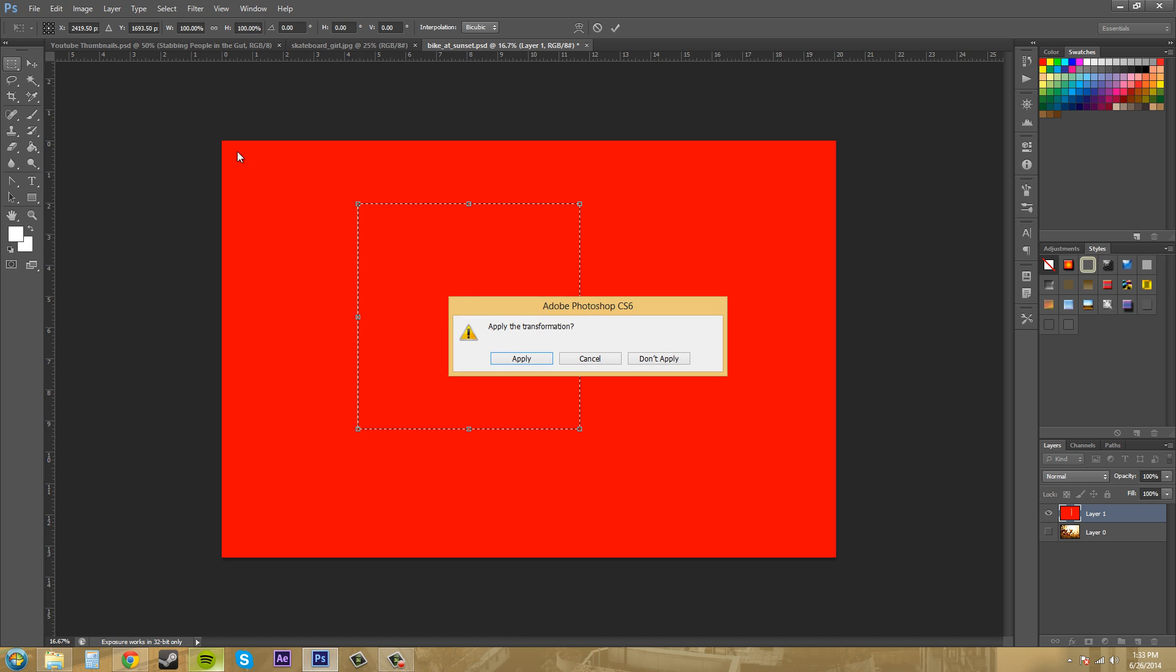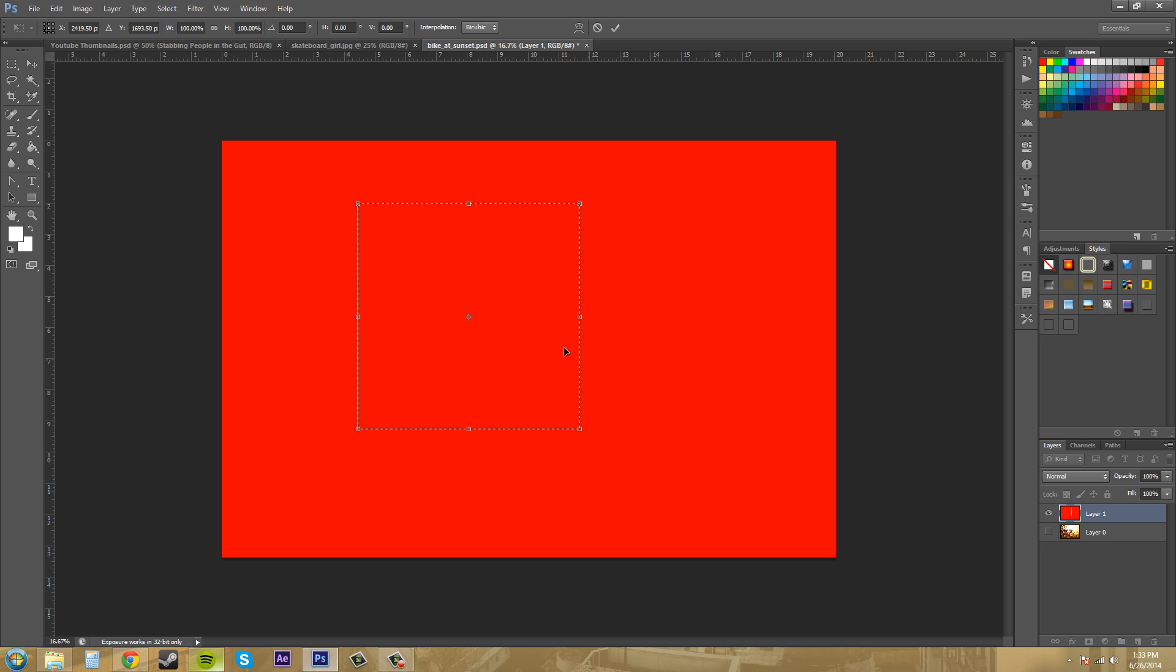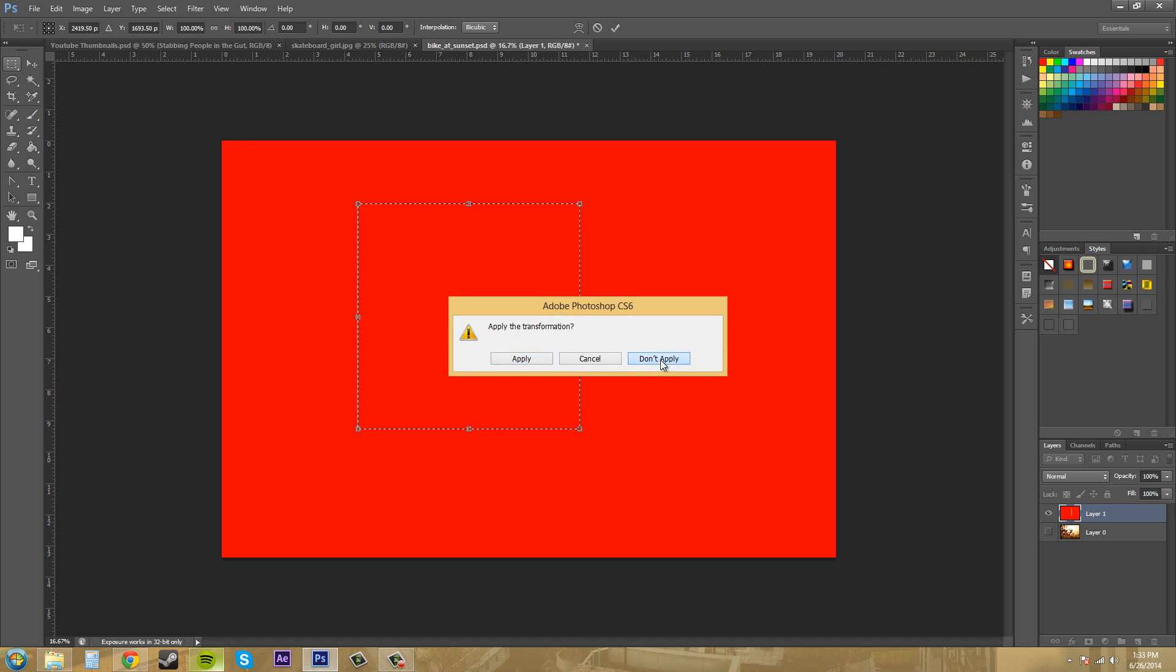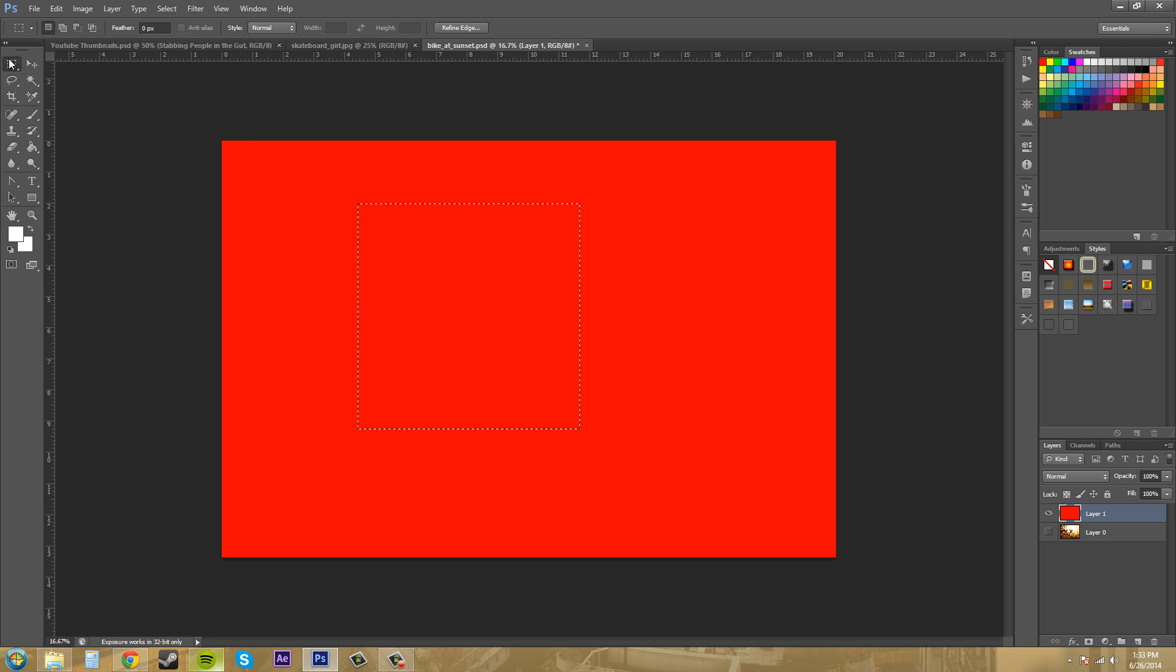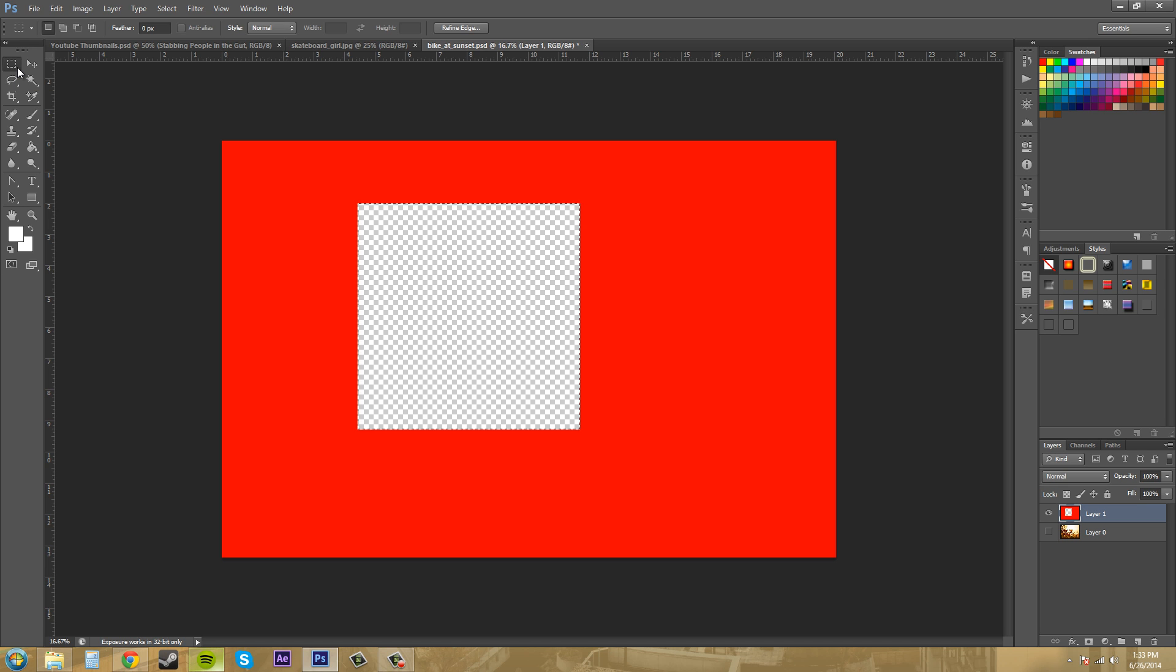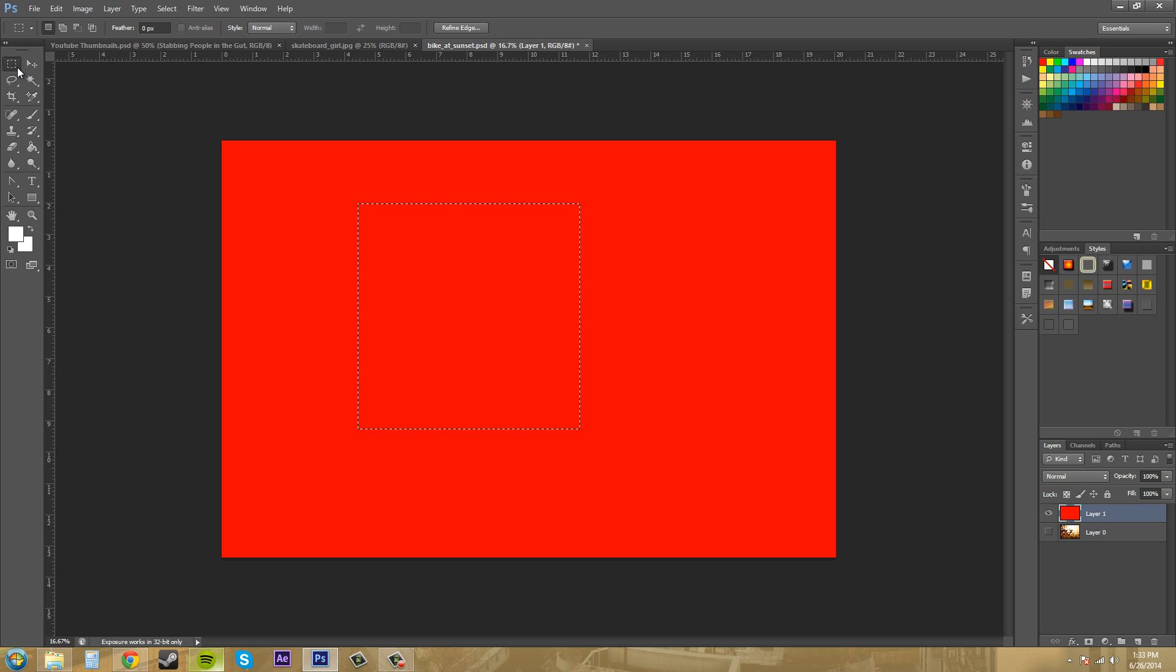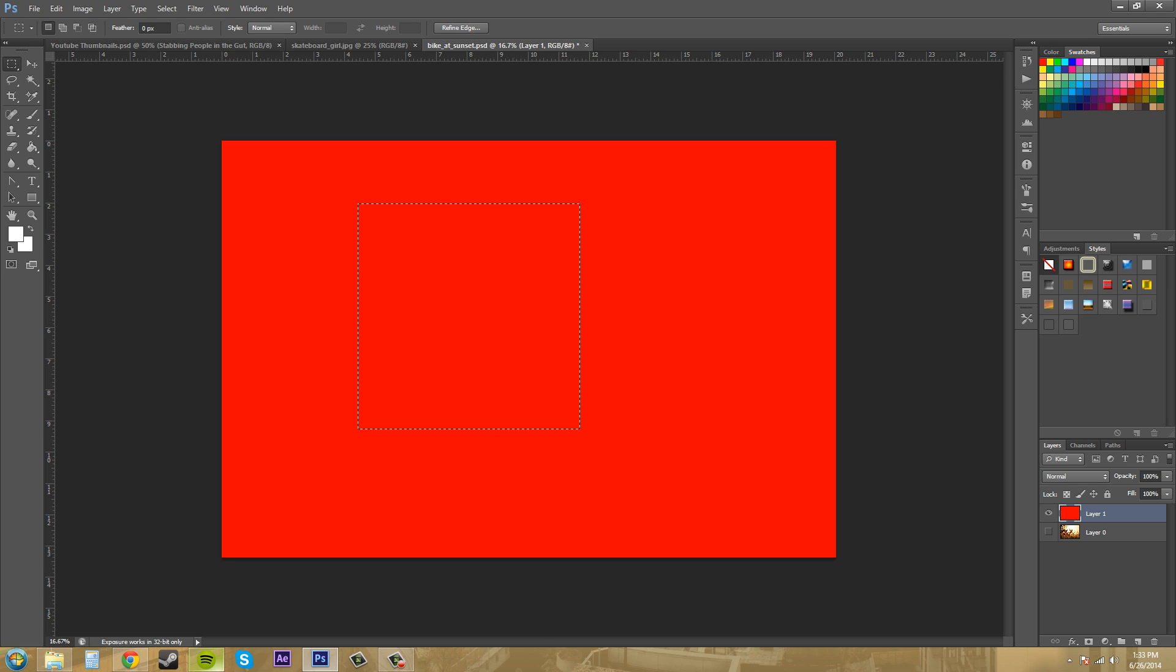So you can also press delete and delete that section out. If I have the marquee selection and I press delete, it'll delete it right out. Conversely you can take the move tool and just move it off the screen if you want.